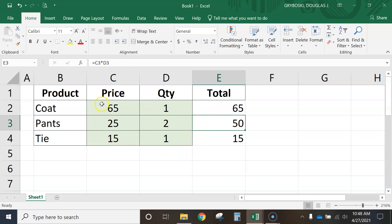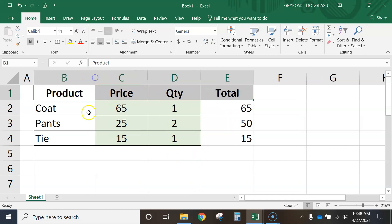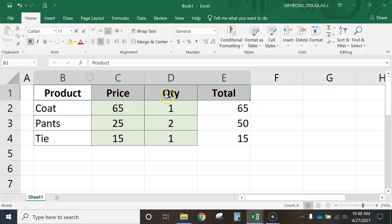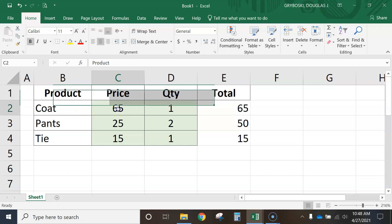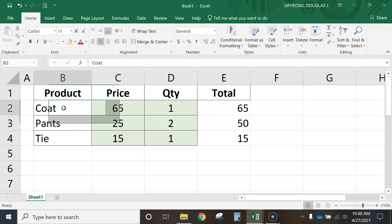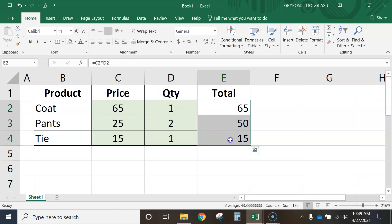All right, looking good. Now highlight these guys. If your cells are the wrong width, go ahead and adjust them to whatever width you'd like. I turned on bold and centered them by clicking the center button. I left the item names left-aligned and centered the quantities. I left the totals column right-aligned.